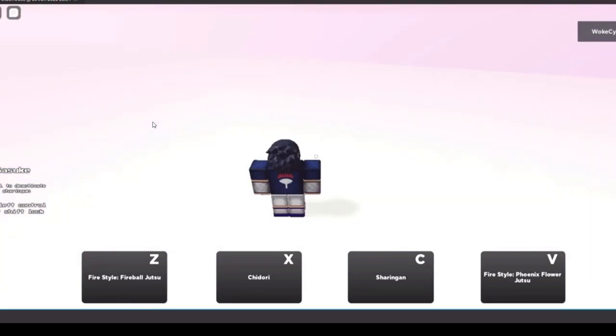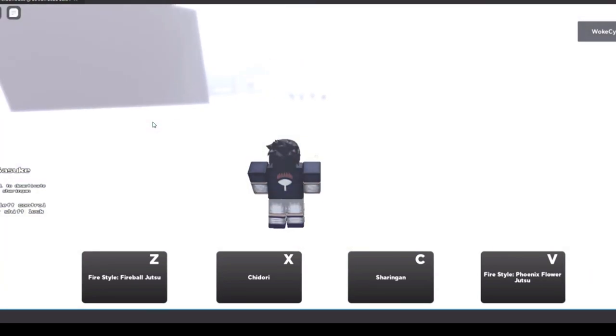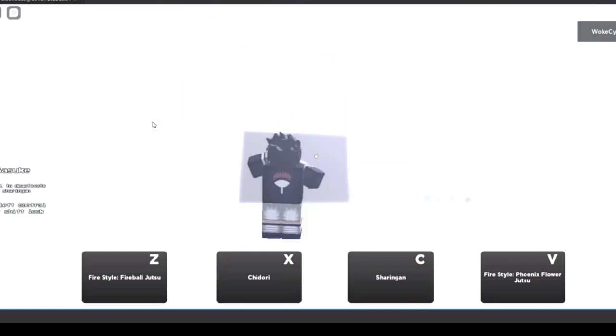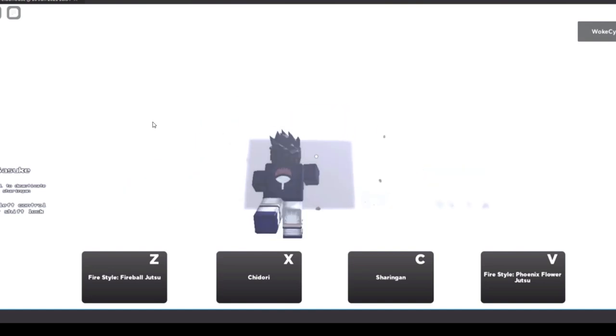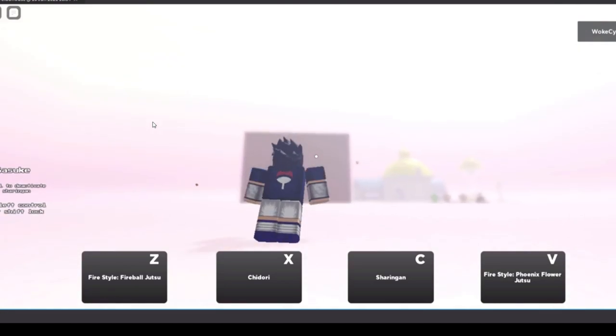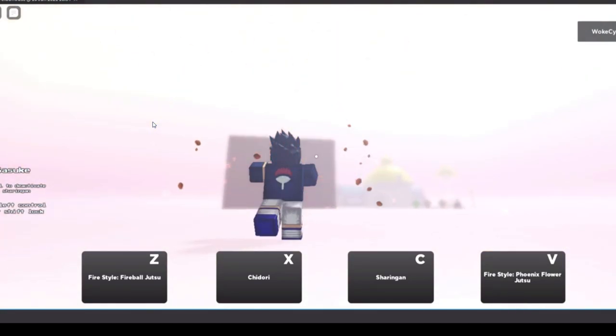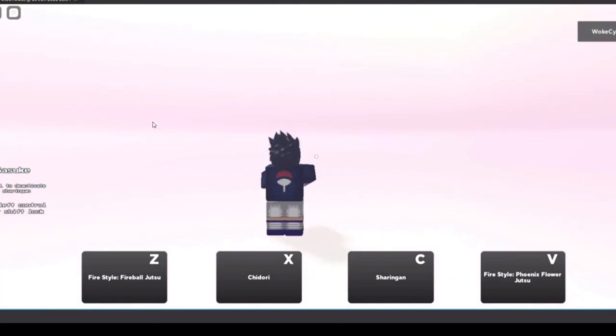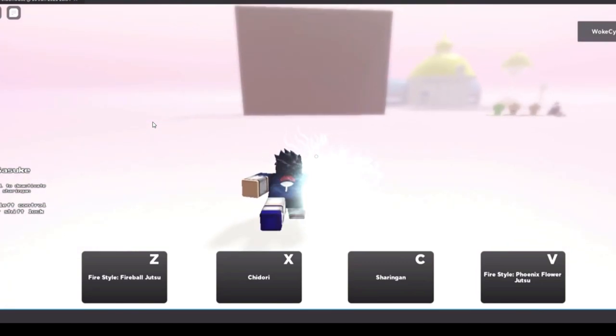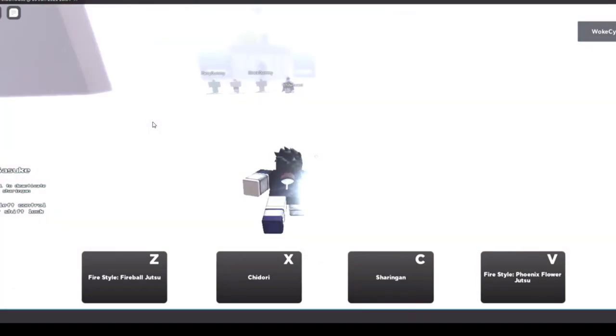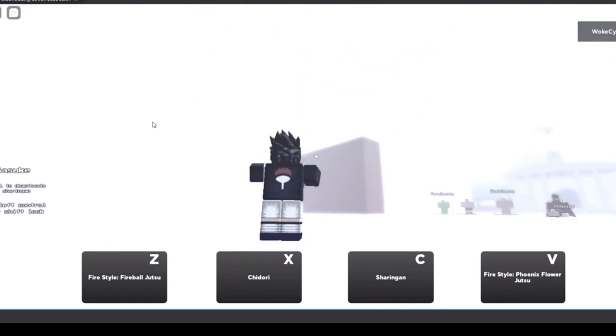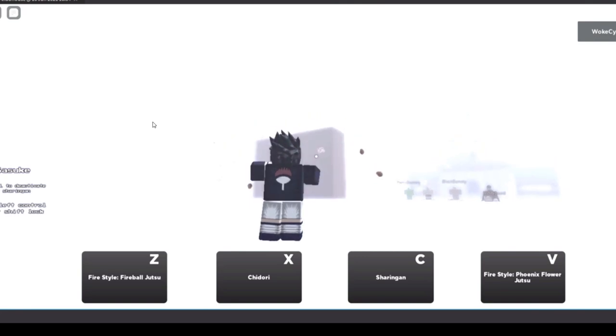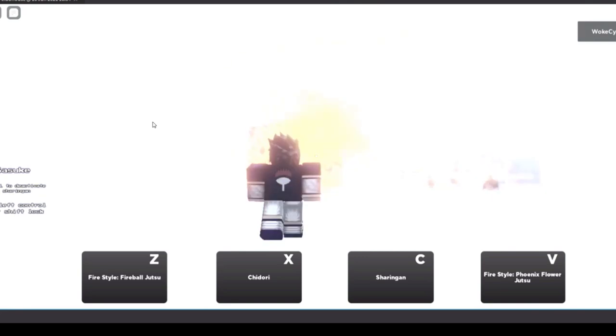Sharingan, Fire Style Phoenix Flower - I think that was the move that he used. Yeah I think that's Phoenix Flower. So the Fireball Jutsu is just one fireball. I can't tell what move he's using but that's the Phoenix Flower and that's the Chidori.